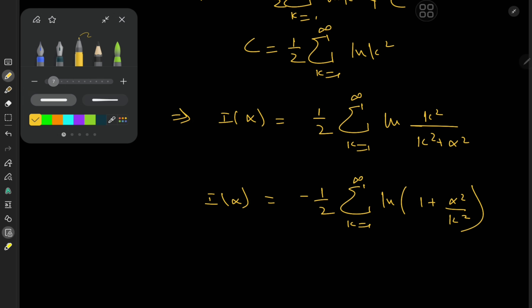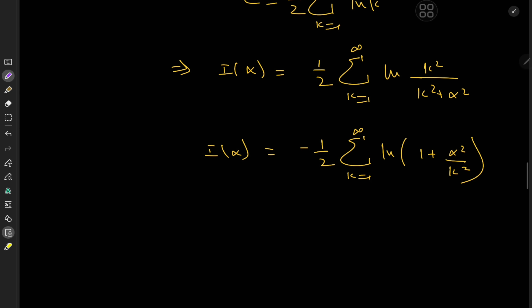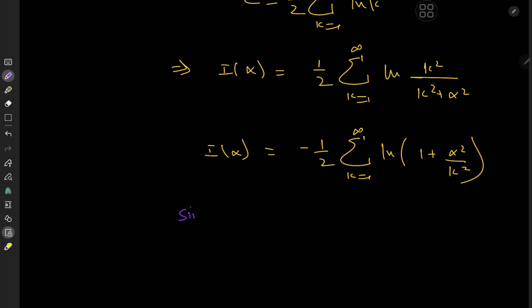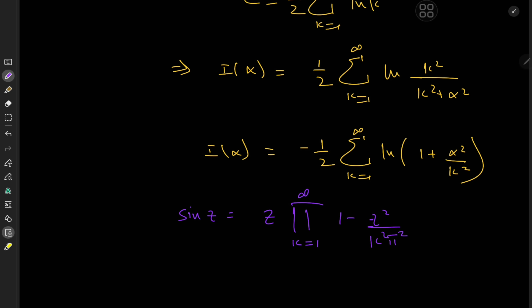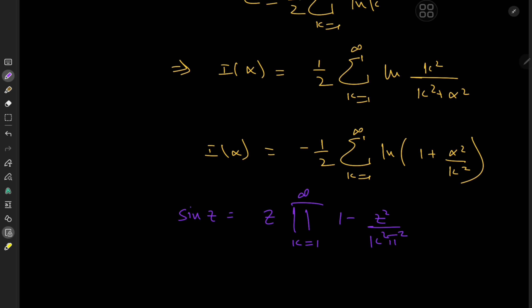There's actually a known factorization of the sine function — I'll link a derivation video in the description. I've released over 400 videos by now so hopefully it's there. Sine of z can be factorized as z times the infinite product over k of (1 minus z squared over k squared pi squared).